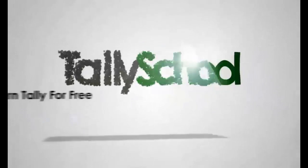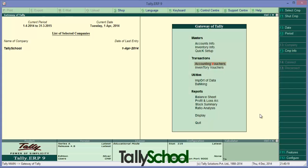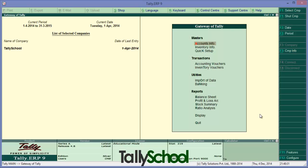TallySchool.com - learn Tally for free. Hi guys, Rishat Shah from TallySchool.com once again. Today we are going to learn how to pass entries for debit notes and credit notes respectively. Now let's first get into the concept of debit note and credit note.